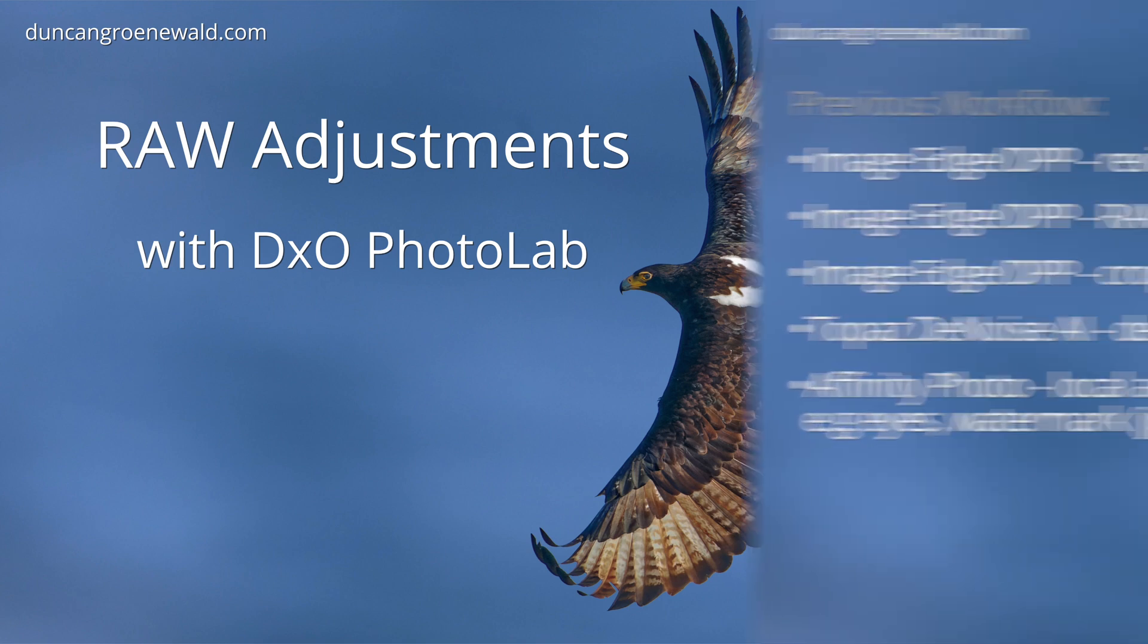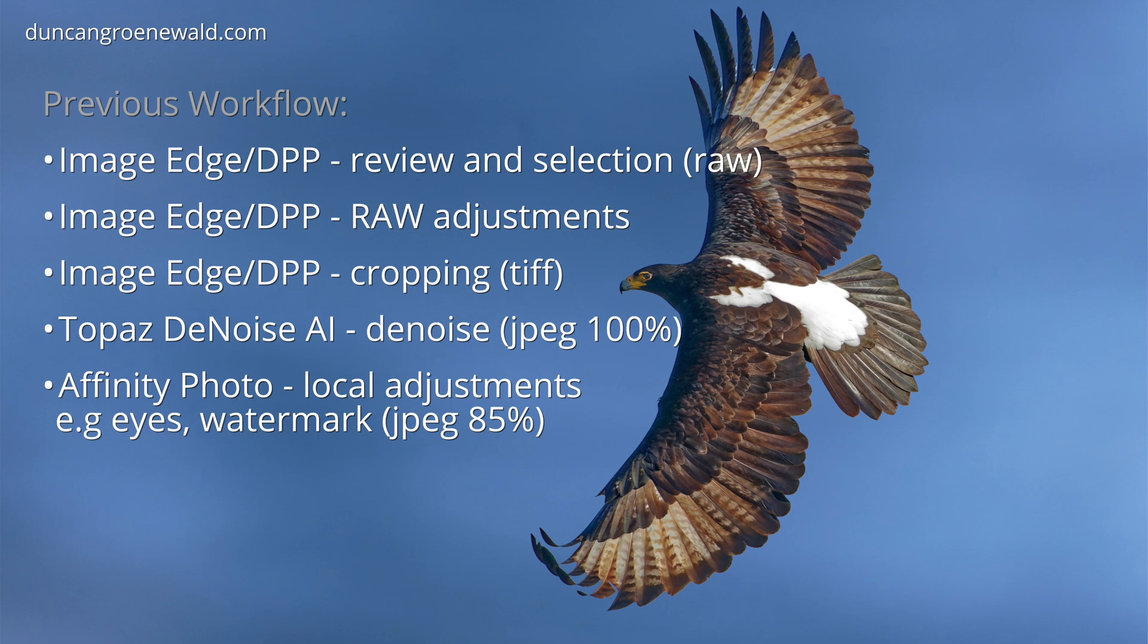Had a few people asking questions about that. Since discovering DxO PhotoLab I've switched from using multiple software applications for different tasks to just really using two, DxO PhotoLab and Affinity Photo.